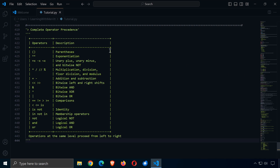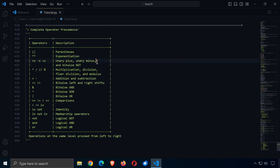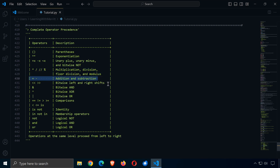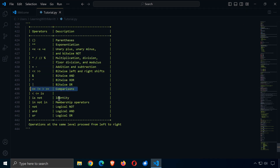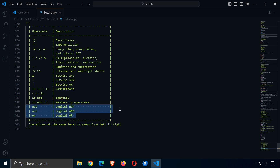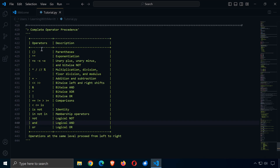Lastly, here is the complete operator precedence in Python: parentheses first, then exponentiation, then unary plus/minus and bitwise not, then multiplication/division/floor division/modulus, then addition/subtraction, then bitwise shifts and bitwise operators, then comparisons, then identities, then memberships, and finally logical operations. This table is useful whenever you're unsure what comes before what in a particular operation.